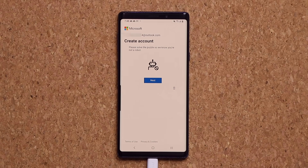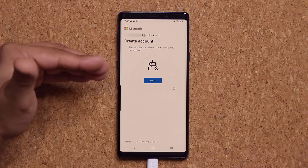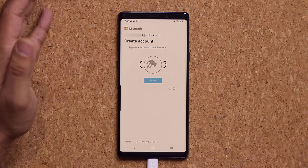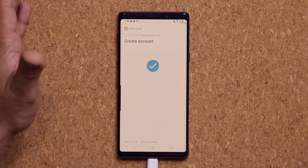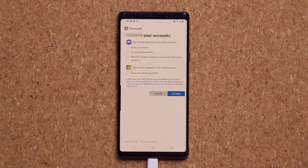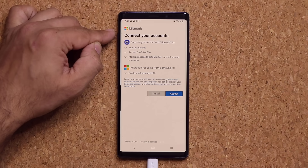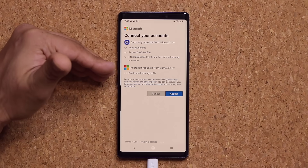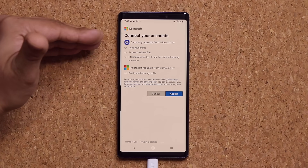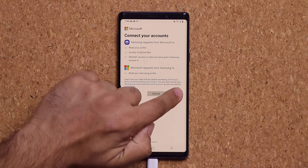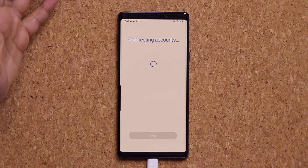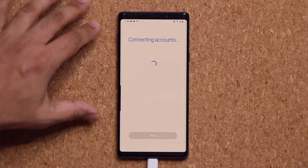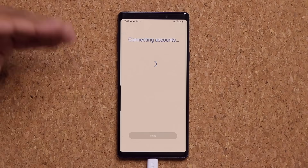It's going to start creating your account and it will ask you to solve a puzzle so it knows you're not a robot. Once done, you'll see 'Connect your accounts' — that's your Samsung account being connected to your Microsoft account for the purposes of backing up the gallery and My Files. Tap on accept. If you already have an existing account, you can use it. If you don't, just create a brand new account and connect them together.